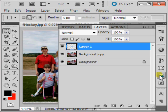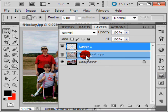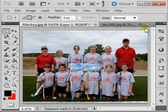Let's go to your Layers palette, drag your sky layer down, and make your top layer invisible, and minimize your Layers palette.